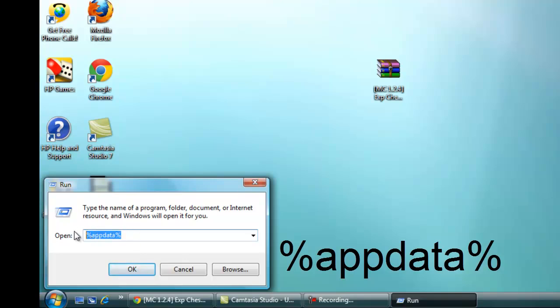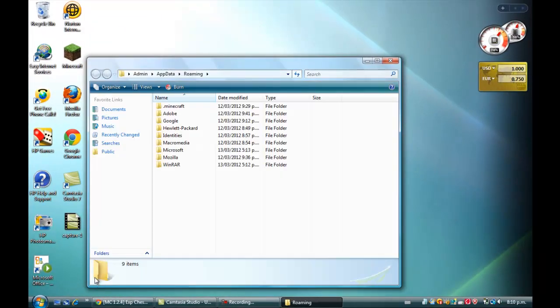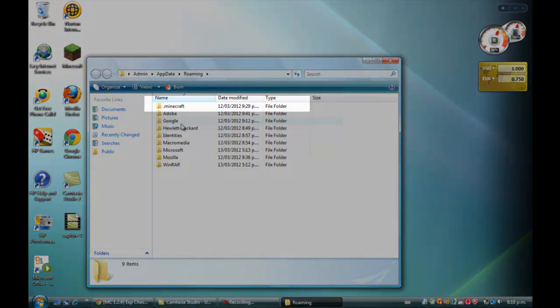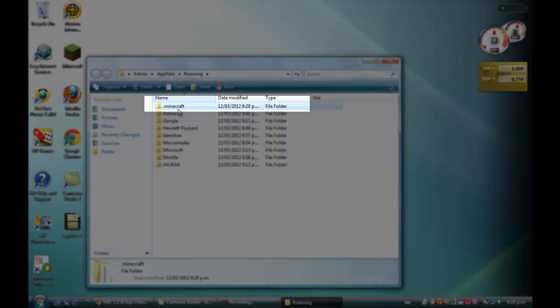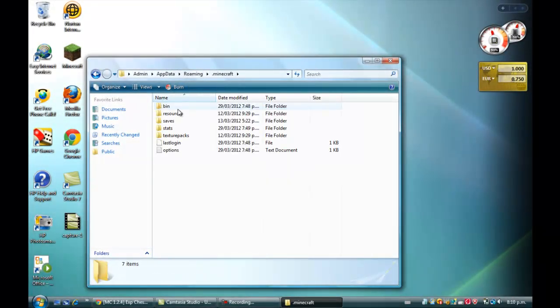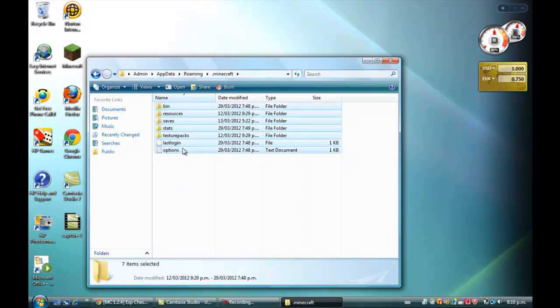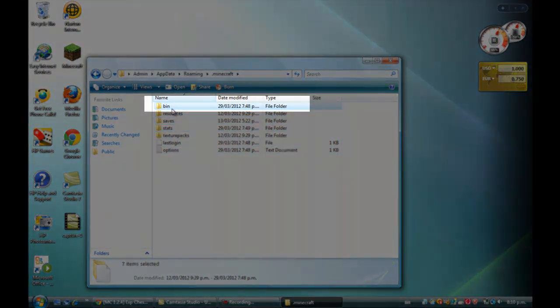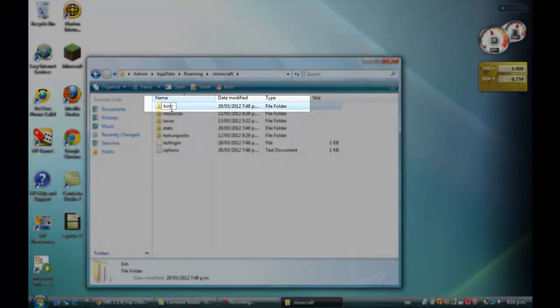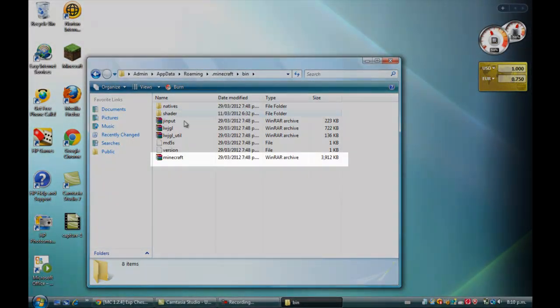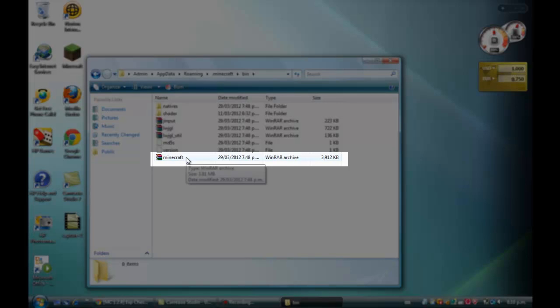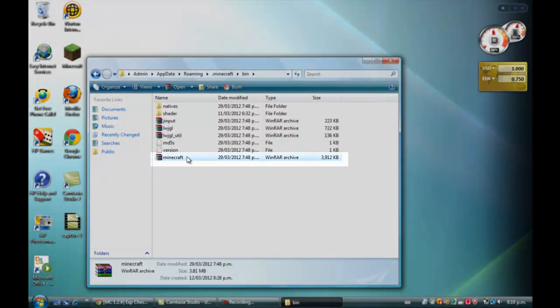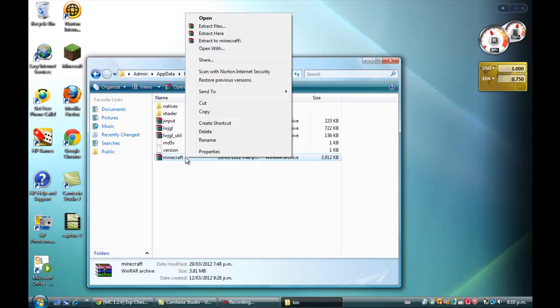It should come up and you'll need to find dot minecraft. It should be at the top. Open that up and you have all your folders here. Go to the top one which is your bin folder. Open that up and come down to your minecraft.jar. Right click on it, then open with WinRAR Archive, then click OK.